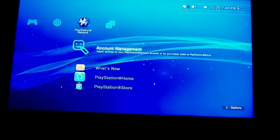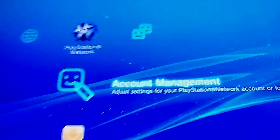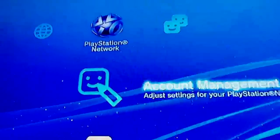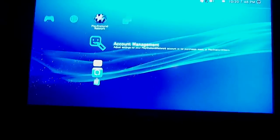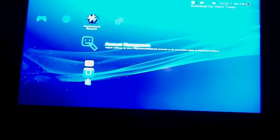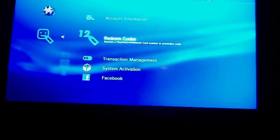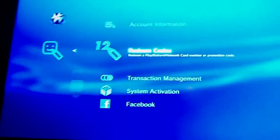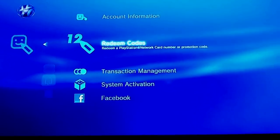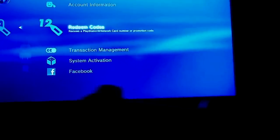The easy way to do it is to go to PlayStation Network in the settings, right there. Go to Account Manager, press it, press X, and go to this one — it says Redeem Codes — press X.